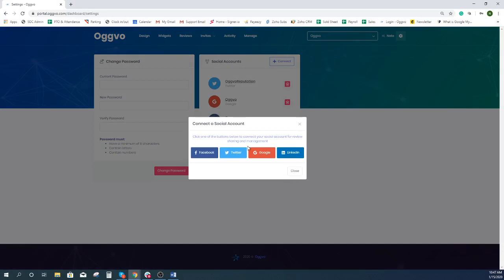Choose one of the platforms you want to use for review sharing and management. For this video, I'm going to choose LinkedIn.